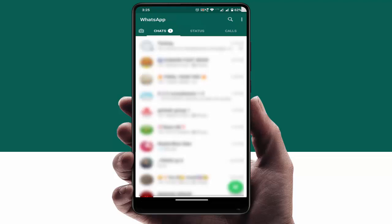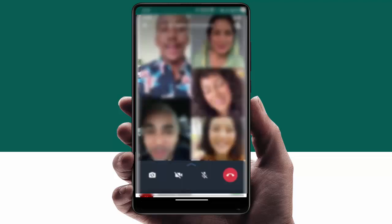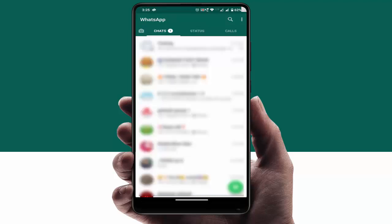Hello guys, hope you all are doing well. Today I am back with one of the most interesting videos. In this tutorial, I am going to show you how to rejoin your WhatsApp group missed call on your Android device. For example, if you have received a WhatsApp group call and for any reason you don't receive that call, after a few minutes if you want to rejoin that group call, here's what to do.